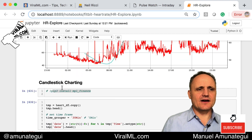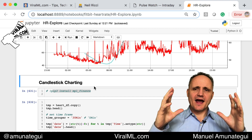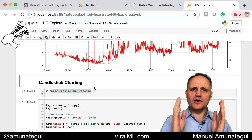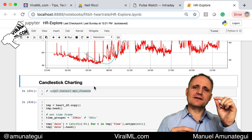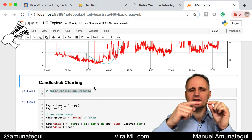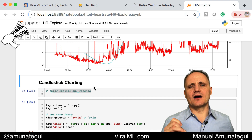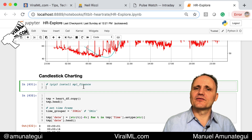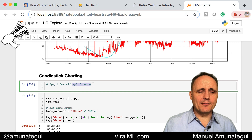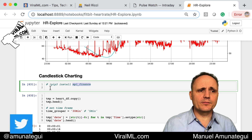Now we're going to get to the fun part. Candlesticks are used in the stock market to look at time series data, and they make complex data very simple by aggregating it down to a certain time range — say five-minute bars — and extracting just four data points: the opening at that period, the closing at that period, and the highs and the lows. It's a great way of simplifying complex time series data. Because it's part of the financial stock market world, we actually have to install a finance package called MPL underscore finance. It works with matplotlib and handles a lot of the candle visualization. You can do that in Jupyter directly with exclamation point pip3 install MPL underscore finance.